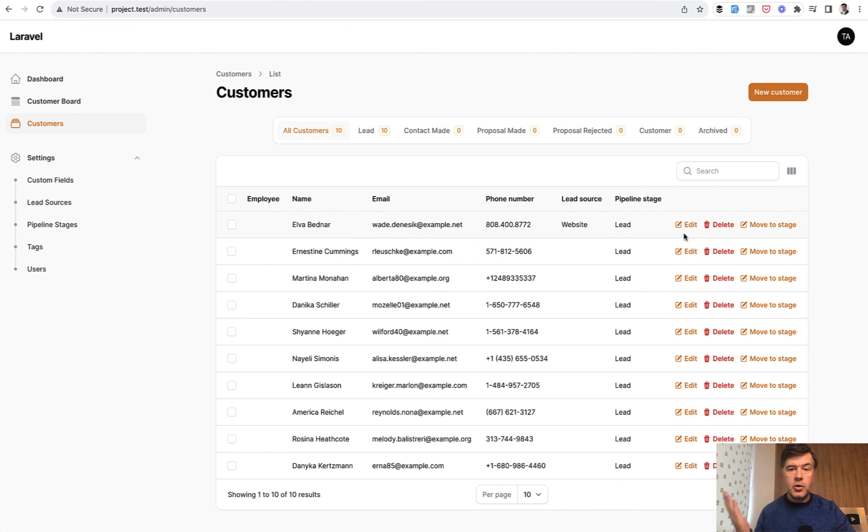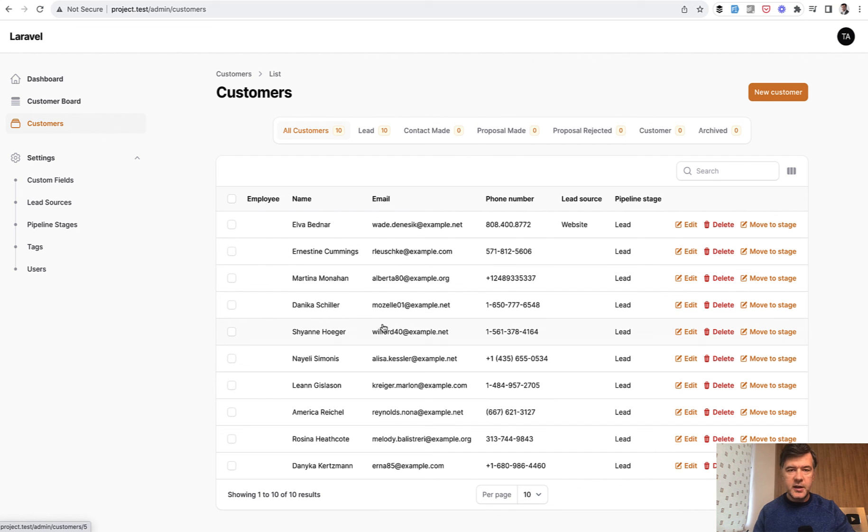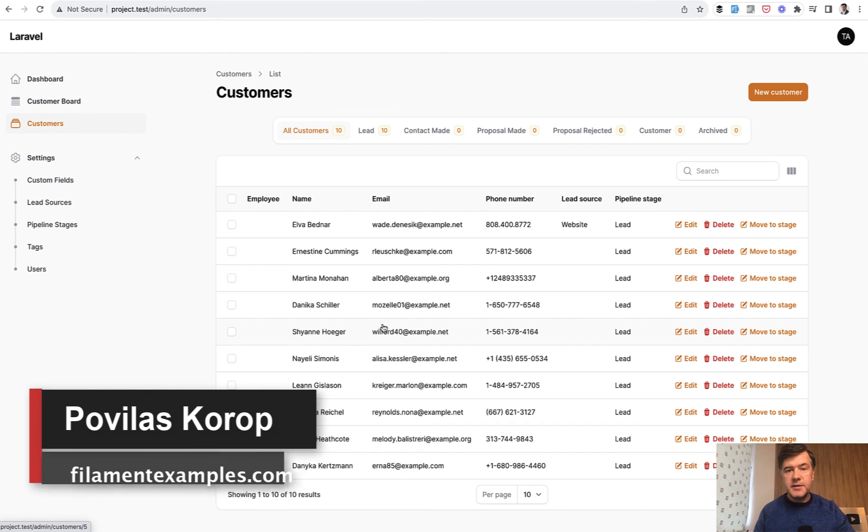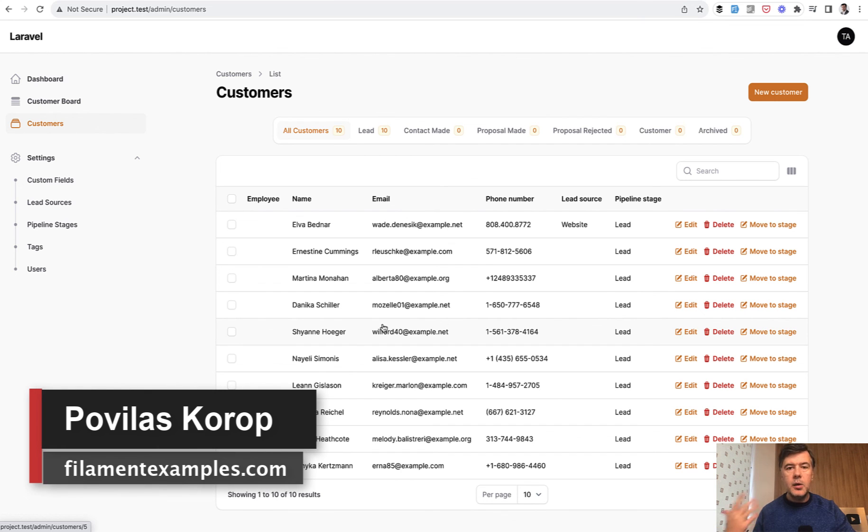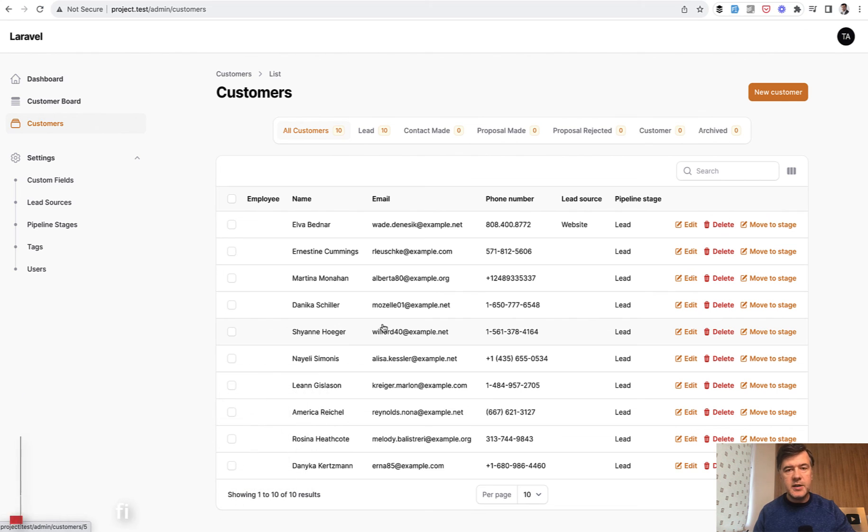So yeah, this is how you override what happens when anyone clicks on any column in any table in Filament. If you want to get more tips like this one, subscribe to the channel. It's still going daily, Monday to Friday, with quick tips about awesome Filament system. That's it for this time, and see you guys in other videos.